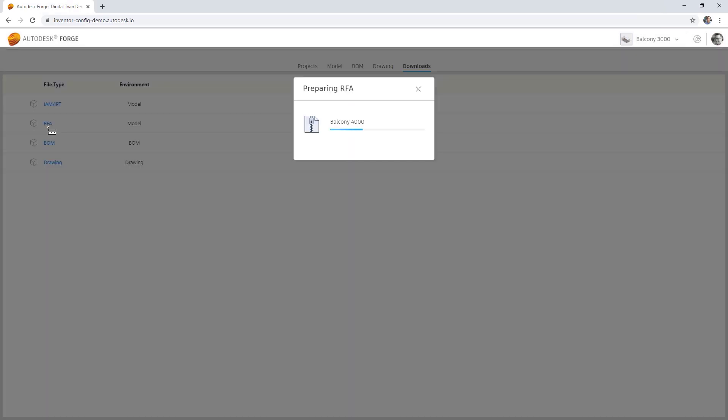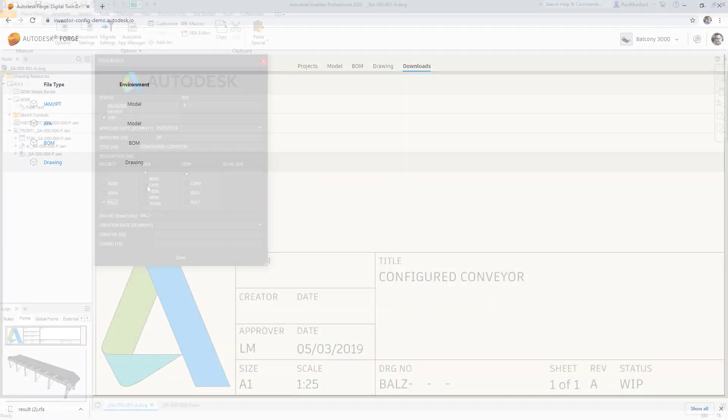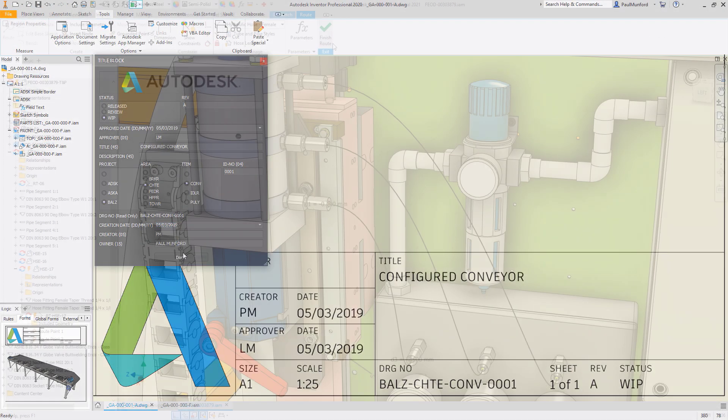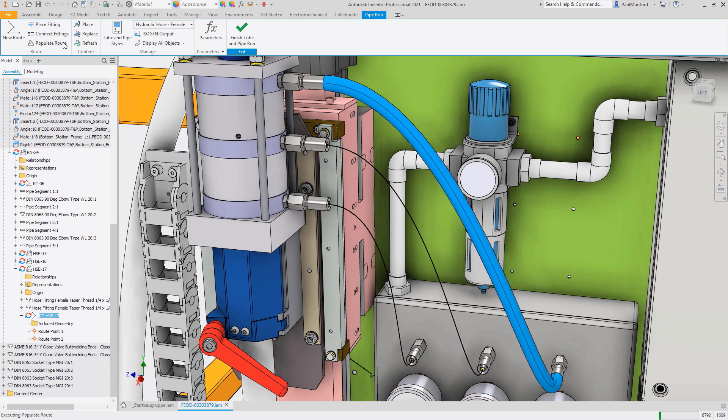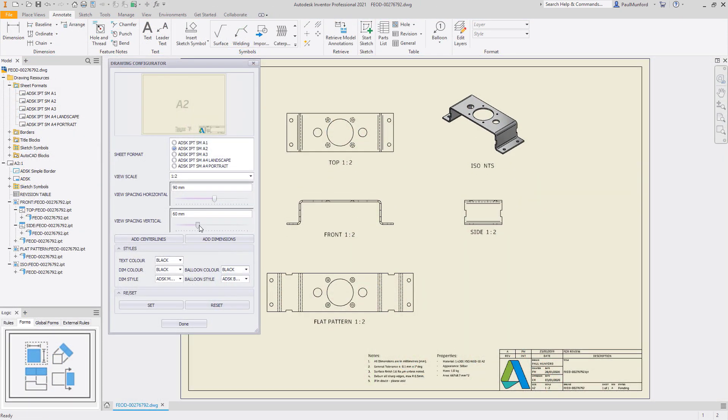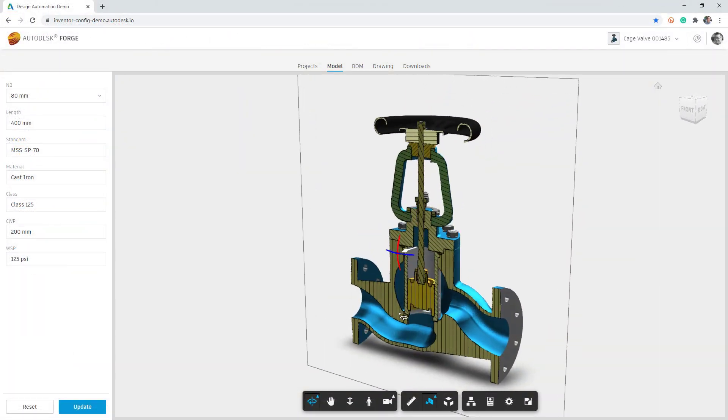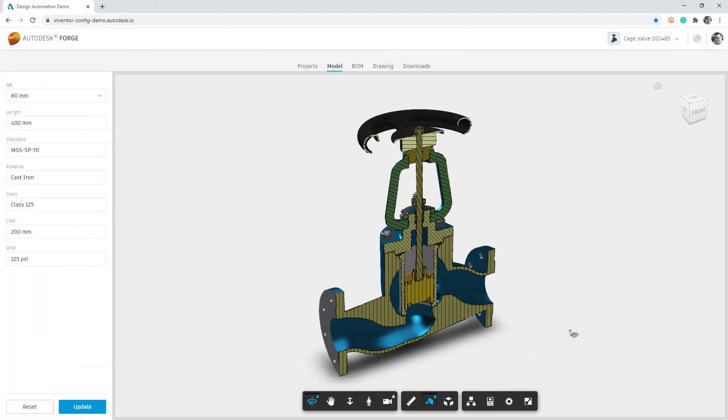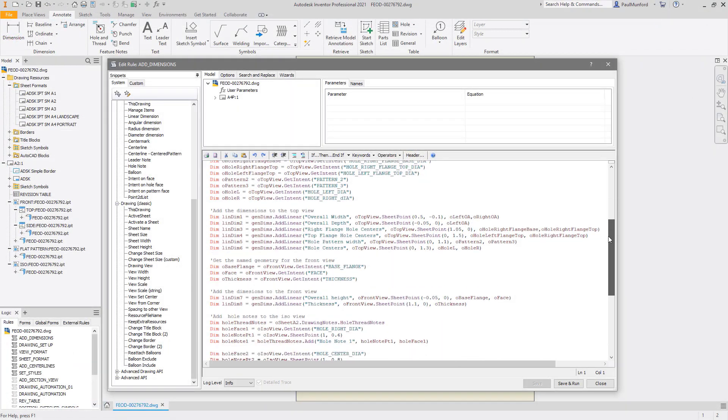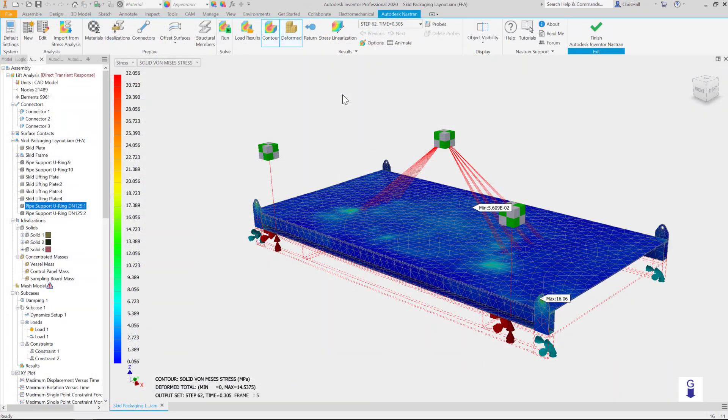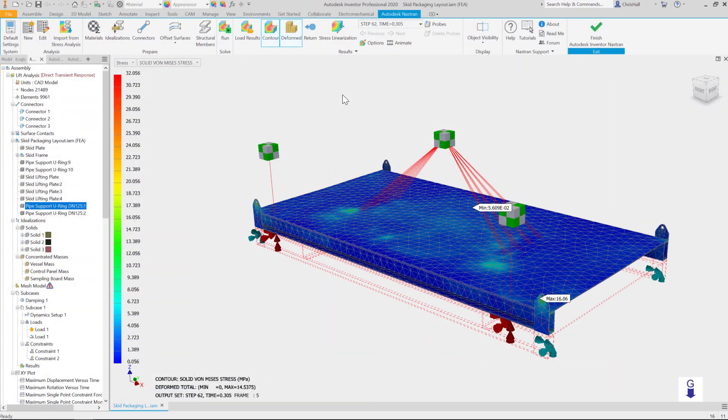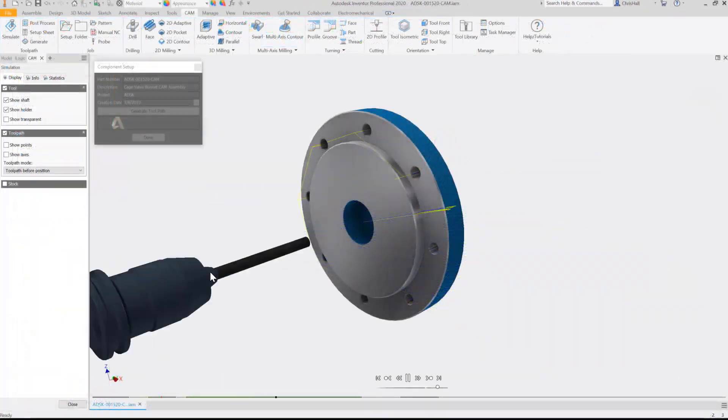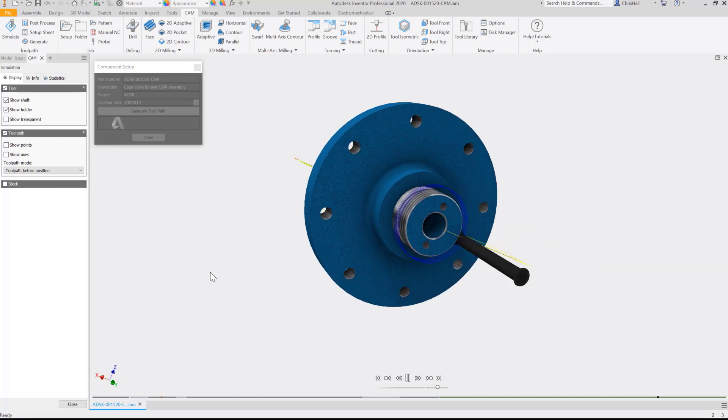With Autodesk, you can automate your tasks and processes, automate your design standards, automate the creation of design documentation and manufacturing data, automate the creation of sales proposals, and connect your design and engineering data to the rest of your company's processes from manufacturing to procurement, from sales to servicing with Autodesk Inventor and the Autodesk Forge platform.